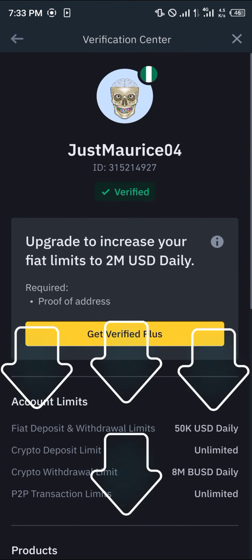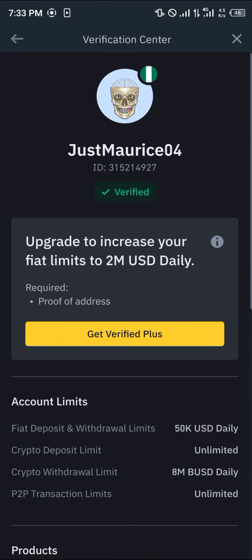By using this icon that says Verified, it means my account is actually verified. You can also get Verified Plus, which just involves your proof of address and some other documentation.